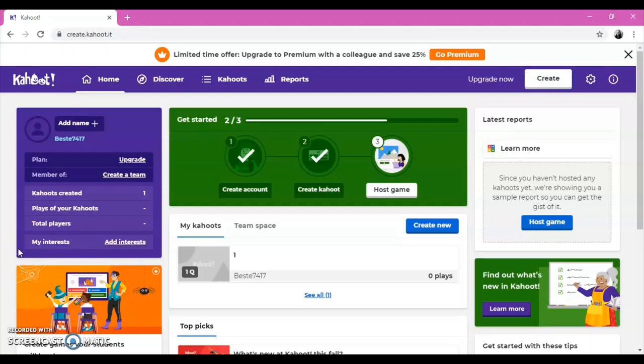By adding your interests, you can help Kahoot team customize the Kahoot for you.